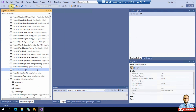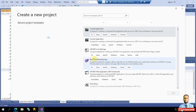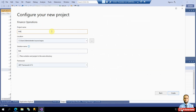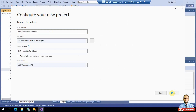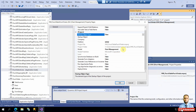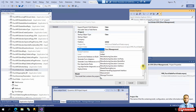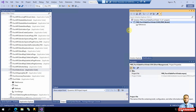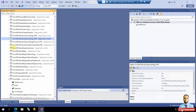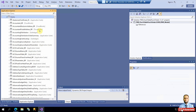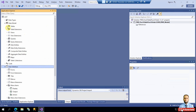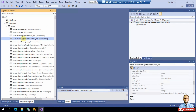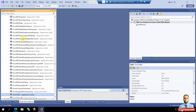We will create a new Finance and Operations project. I'll name it 'PKR PurchTable PurchTotals Display Method' and associate it with the correct model, PKR model. Now the project is in the right model, which already extends many modules we need. Our first step is to go to the table called PurchTable, which is the header table for purchase orders — PurchLine being the line table.